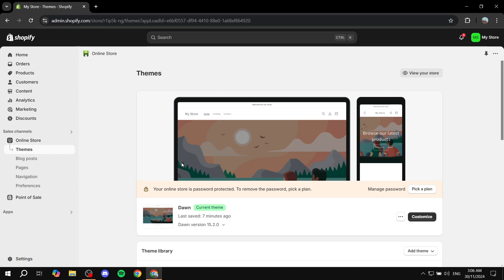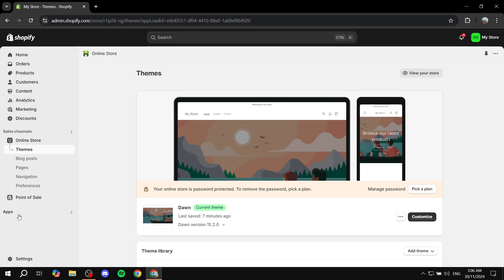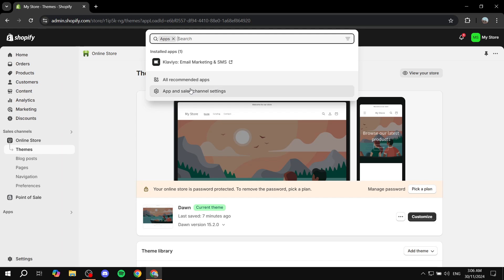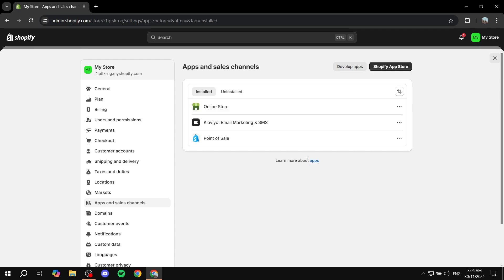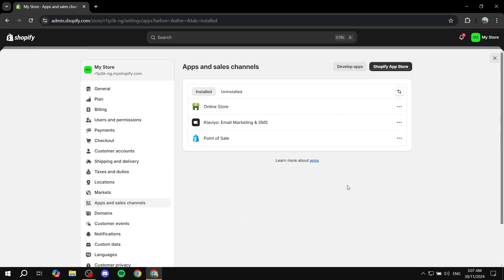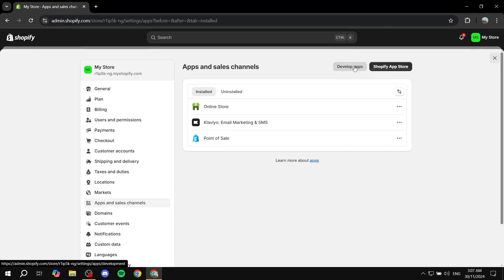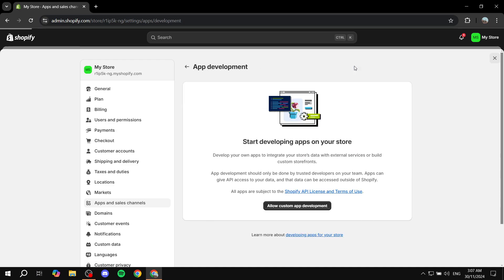So the first step is going to the apps section, and then you want to go to app and sales channel settings. Once you click on that, we want to click on develop apps on the top. You should find Shopify app store and develop apps. Click on develop apps.